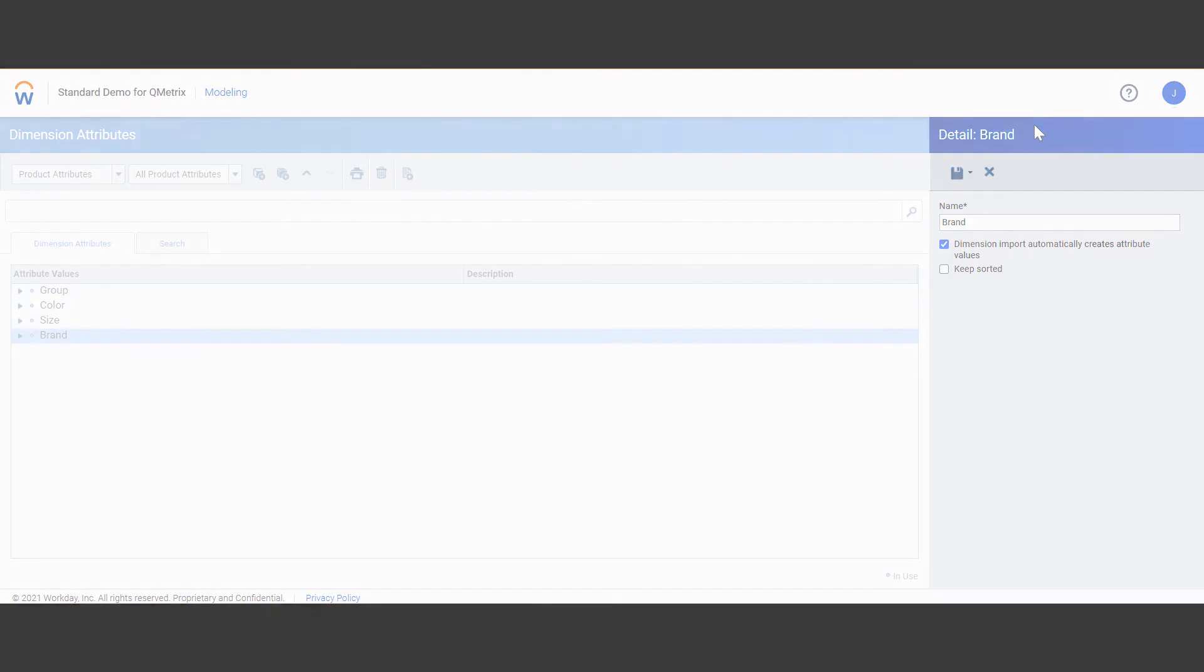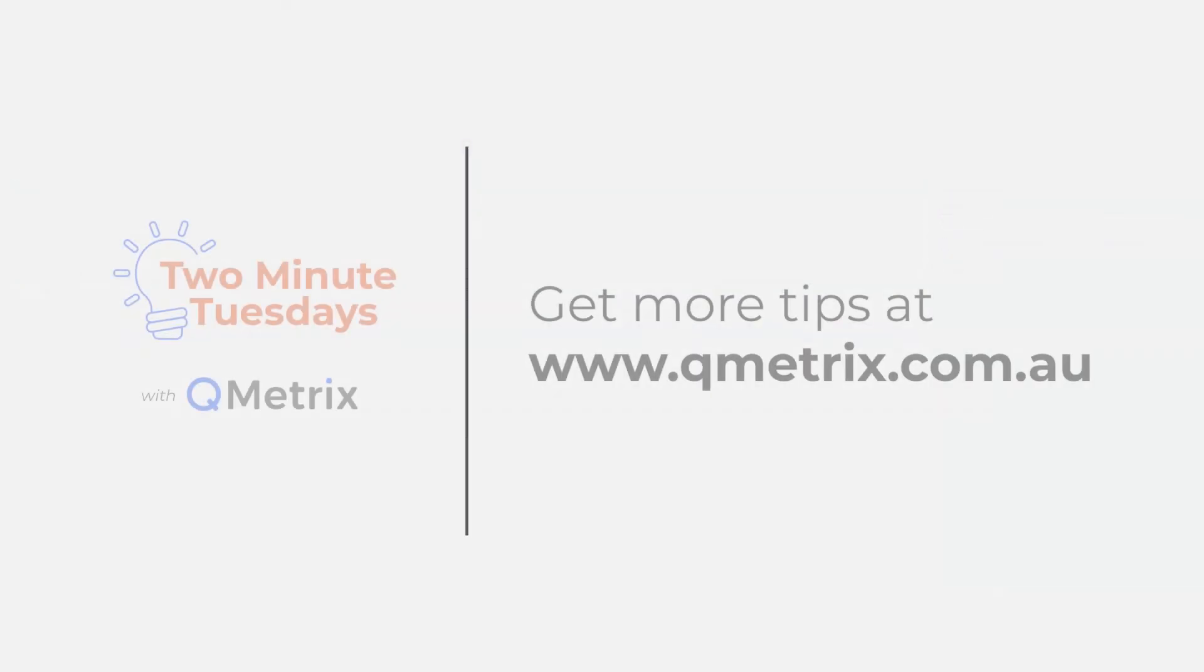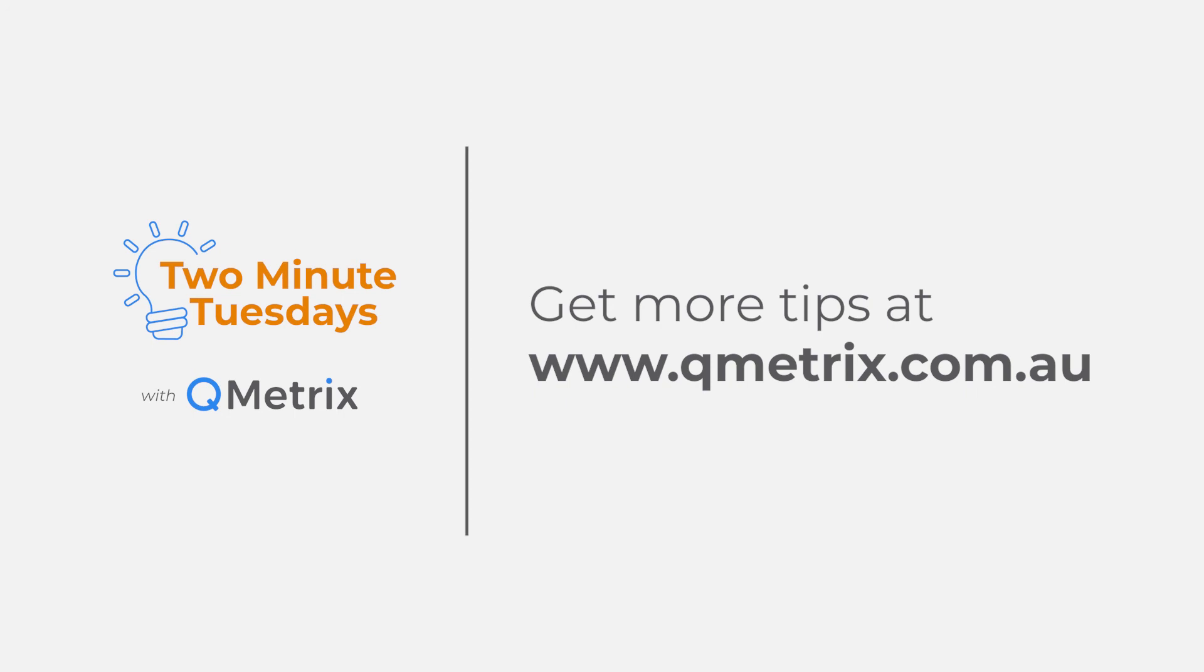That's it for today's episode. As always if you'd like to know more details or get further assistance please reach out. Thanks and bye for now.